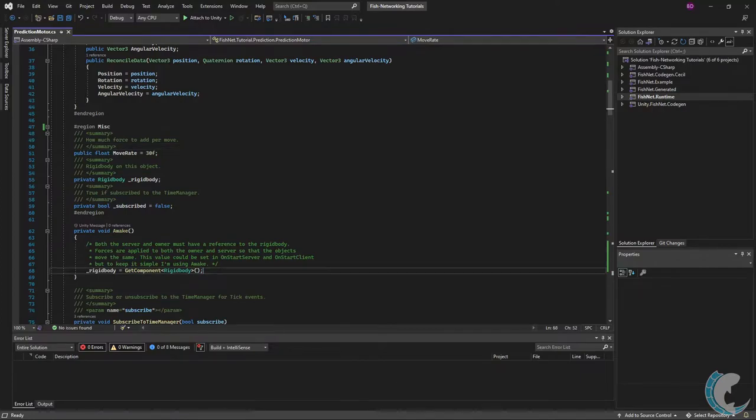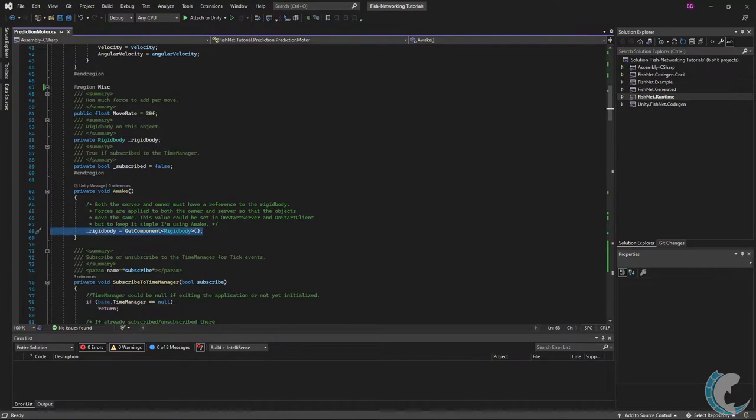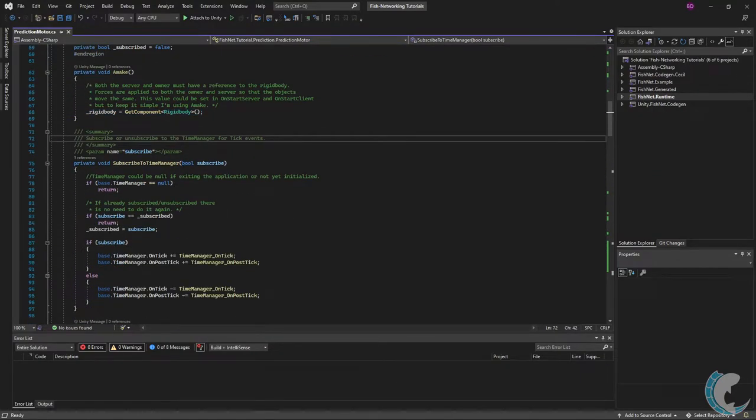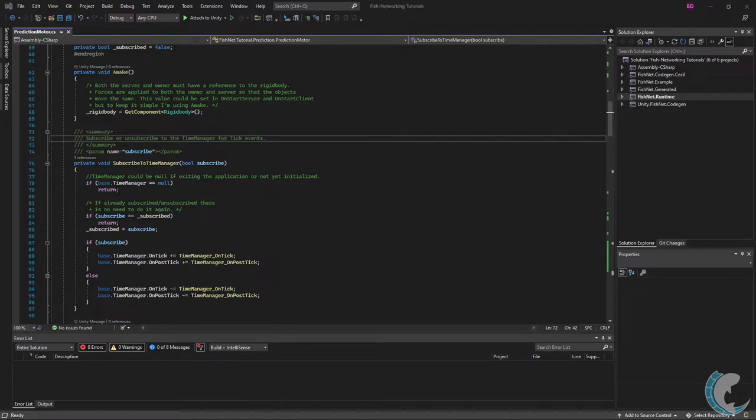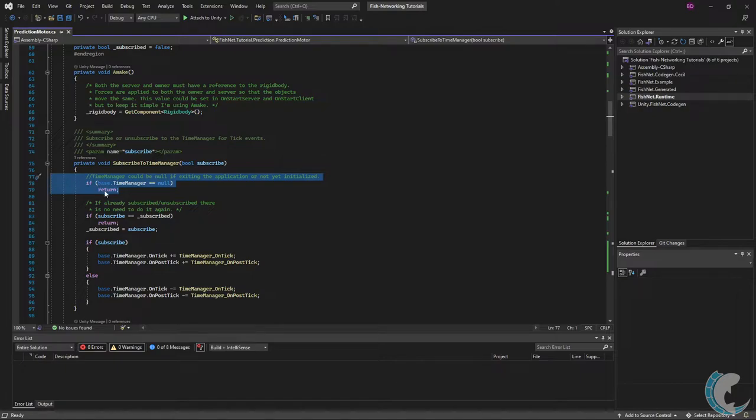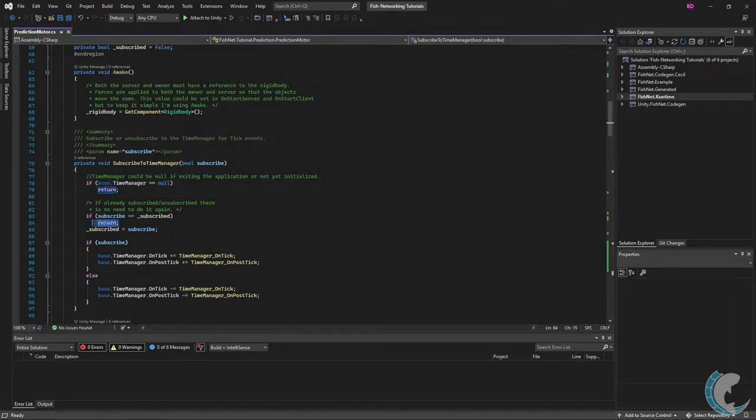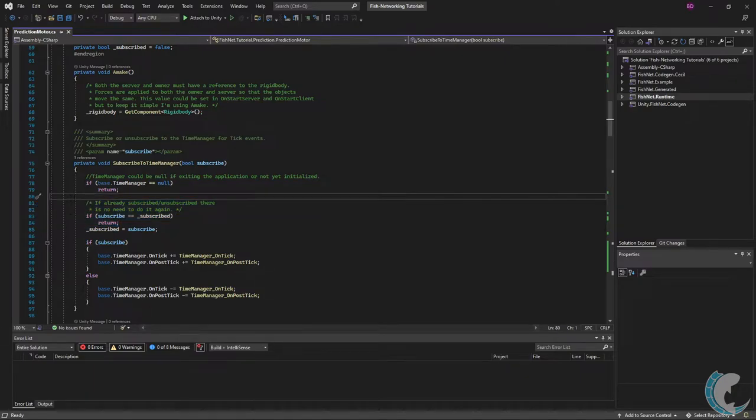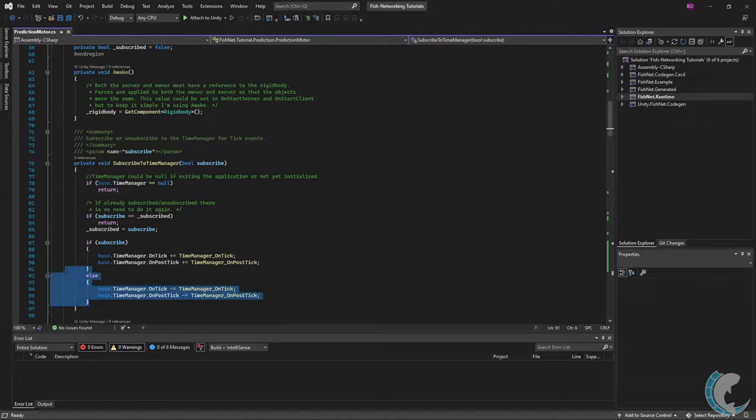In awake I'm going to get the rigid body component. Nothing fancy going on there. Next I have the subscribe to time manager method and this is where I change my subscription. I have some basic checks here. Exit the method if time manager is null. If the subscription status is already what I'm trying to change it to also exit the method. This is so I don't accidentally subscribe to the events twice. That would be bad. And then lastly of course I change my subscription.